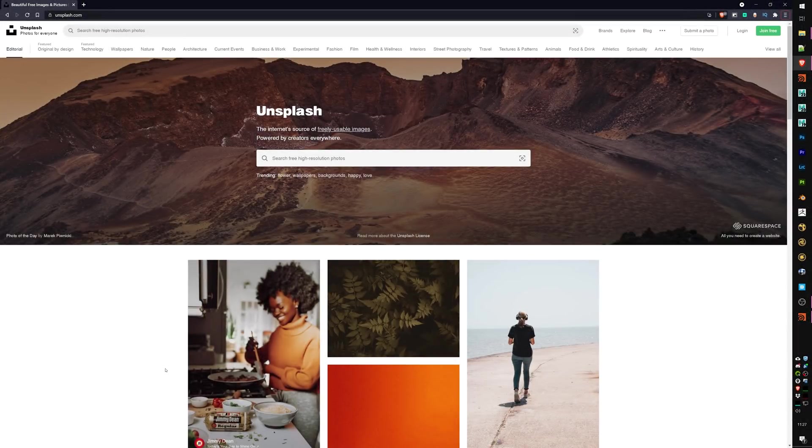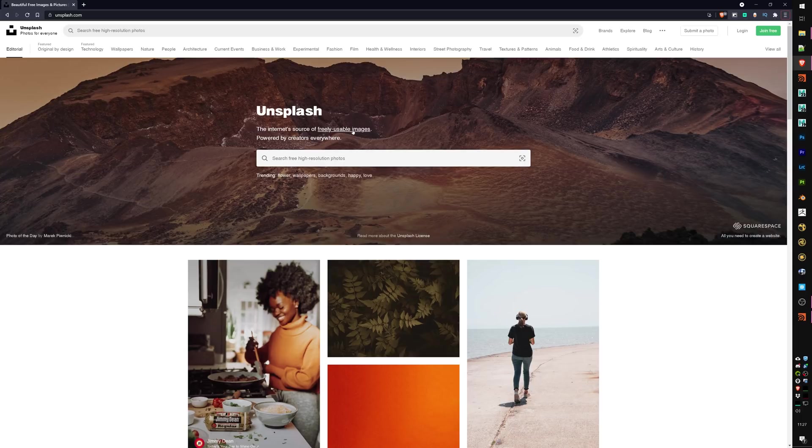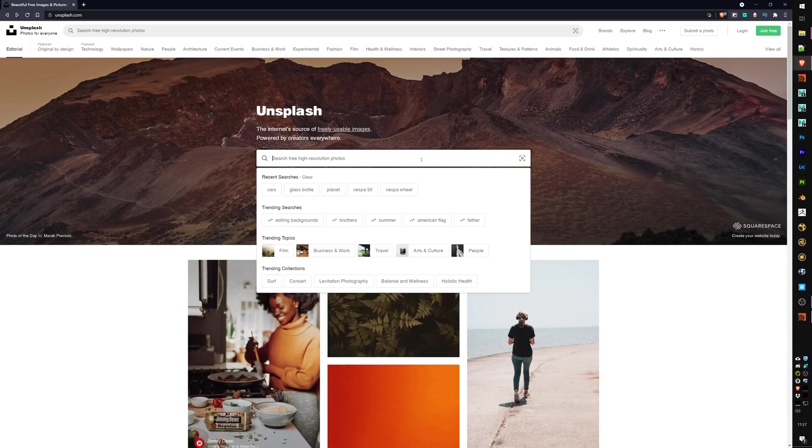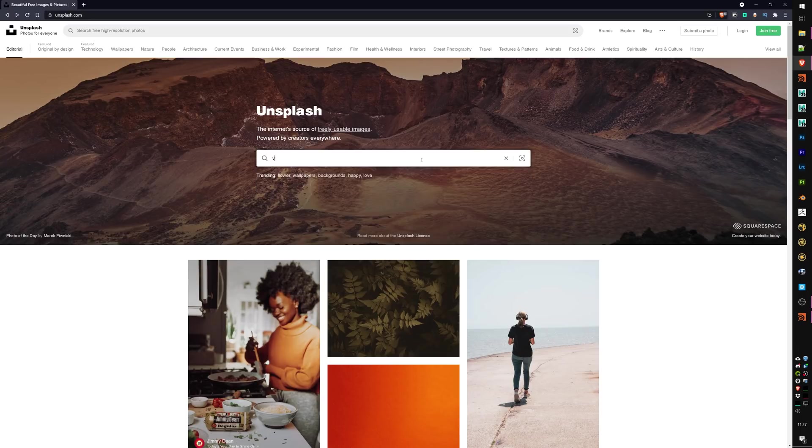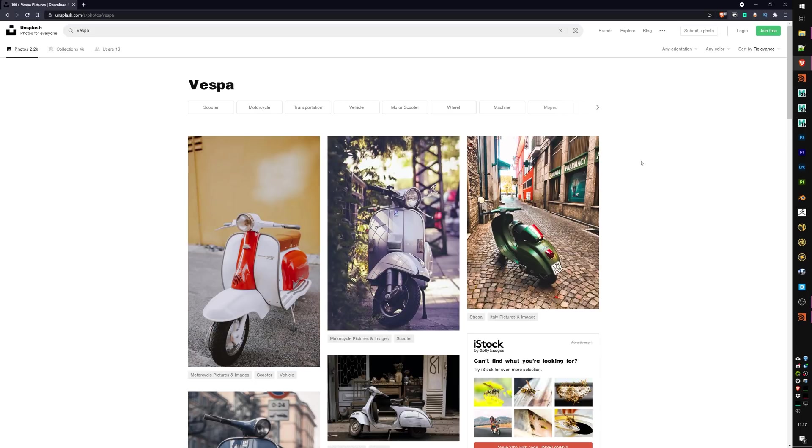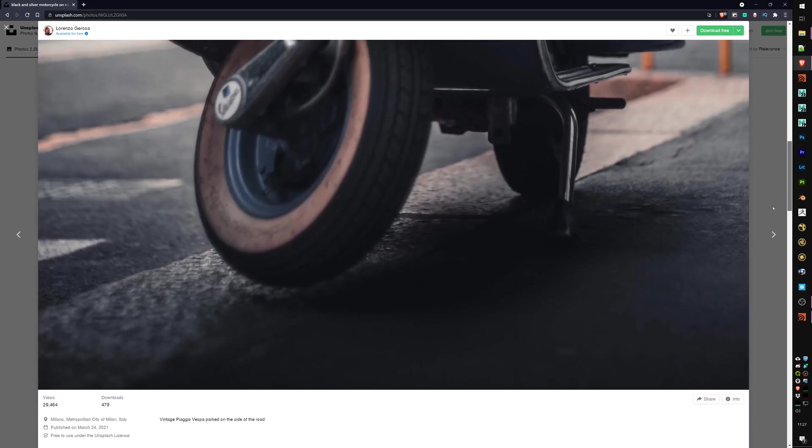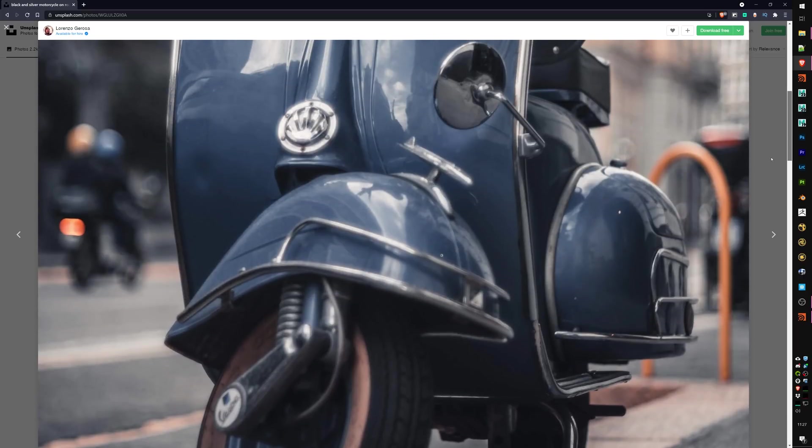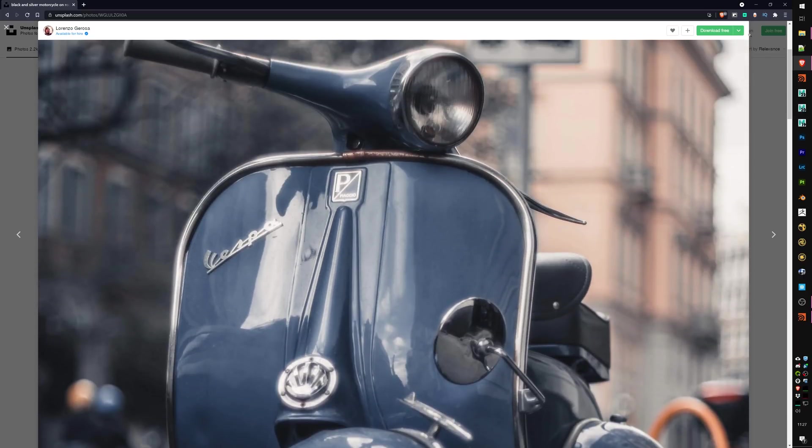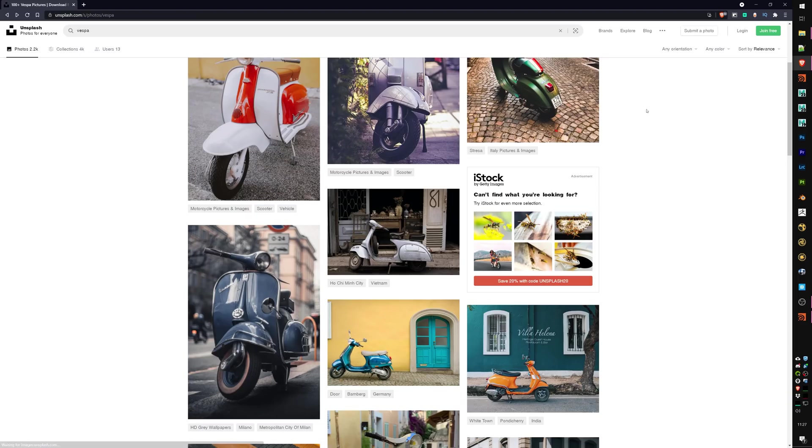If you are looking for high quality reference images, Unsplash is the place to go. You can use them freely in all your projects. You can check the license agreements, but you can search for anything - let's say Vespa, this is what I did for my previous tutorial - and you can see you get high quality reference images of the props or assets you're looking for.